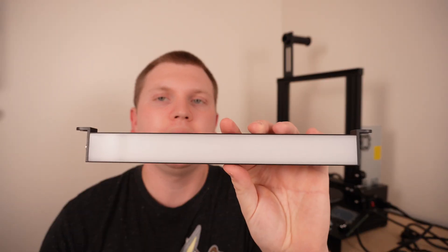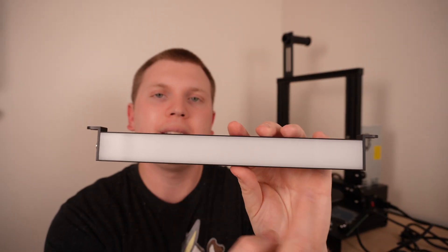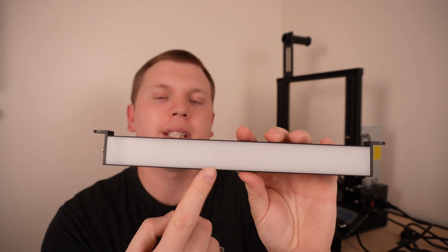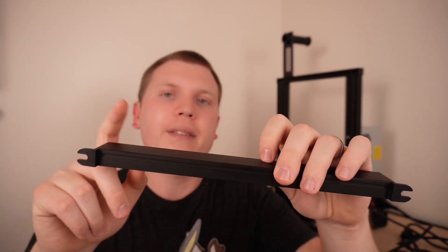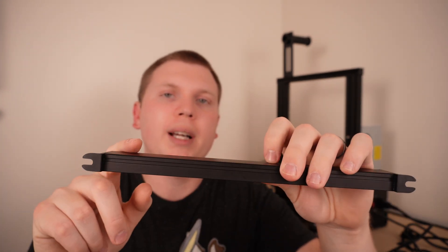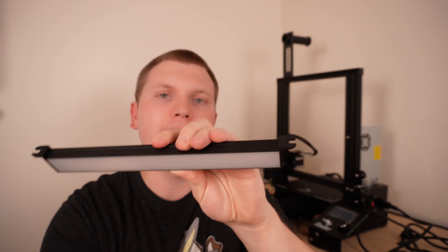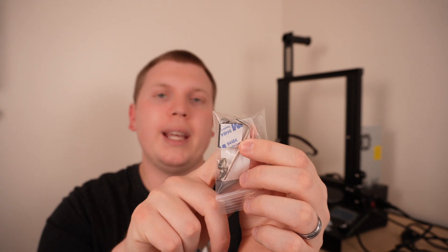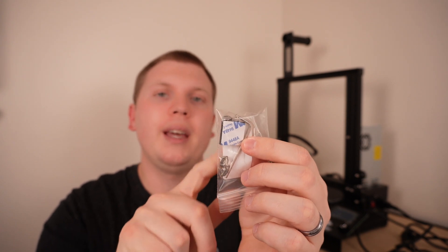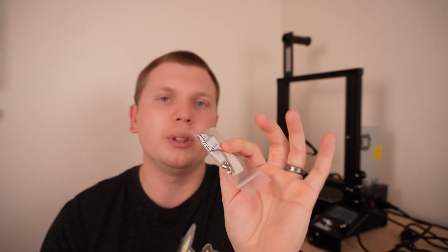As you can see here we have the LED light bar. It has an LED on one side, an aluminum body, and brackets on each end to attach it. It comes with the T-nuts and screws as well as an Allen key and a little piece of double-sided foam. We will show you what that's for here in a second.